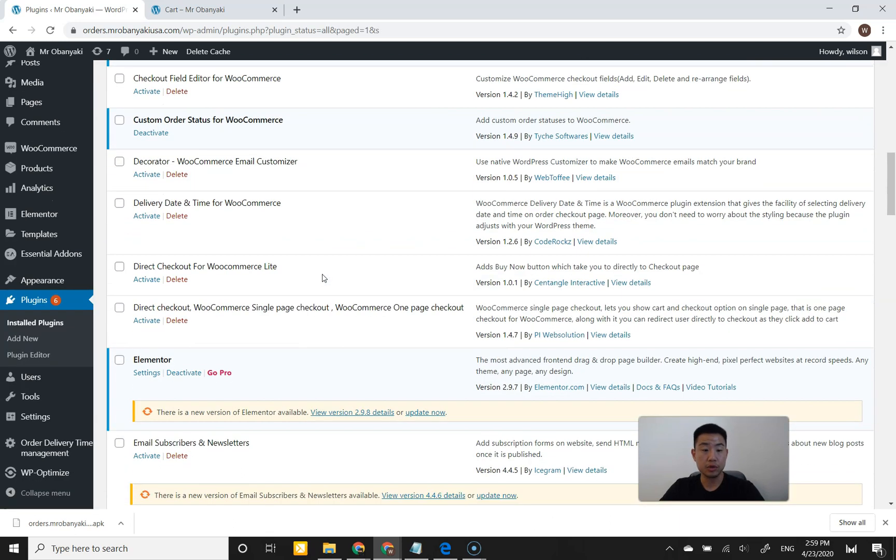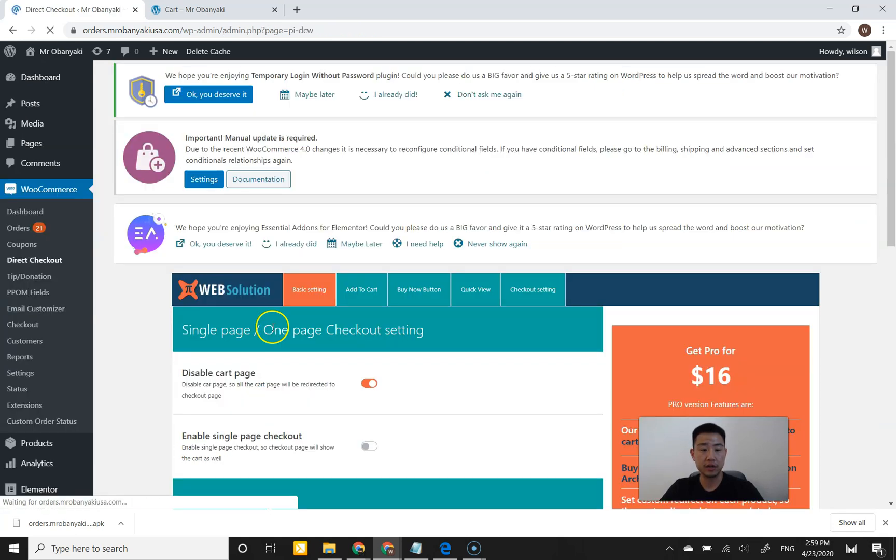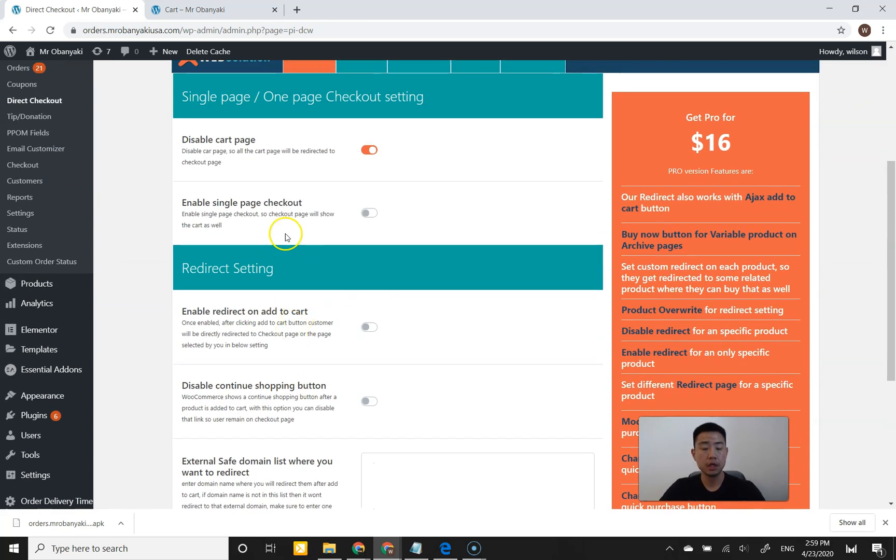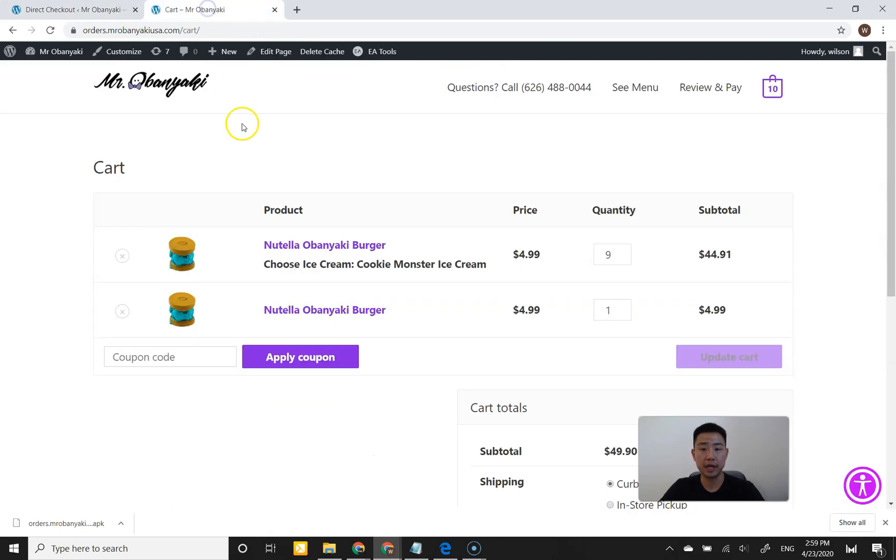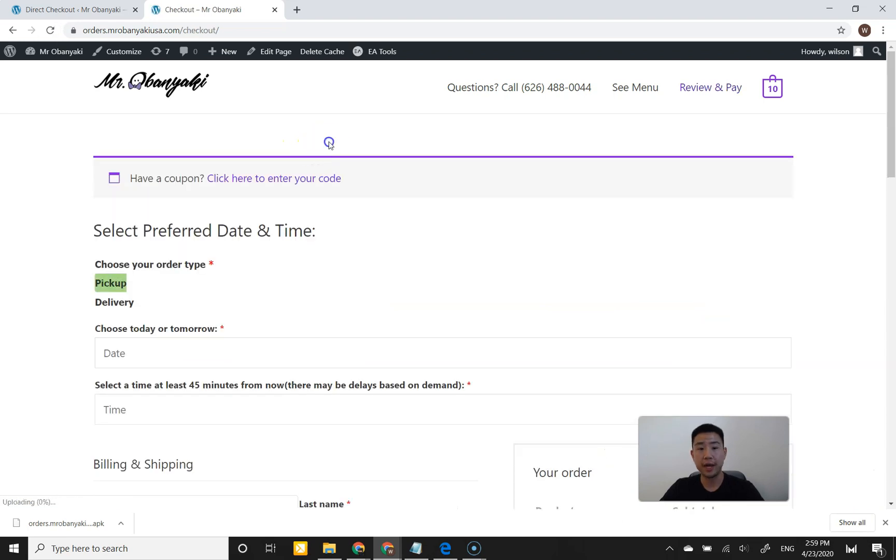This next one was actually very impressive. It's by this company called PI Web Solution. It's totally free. I'm going to activate it. And the very first option by default, it says disable cart page. To show you what that looks like, I'm actually already on the cart. So I'm just going to refresh and show you that it automatically takes me to checkout.